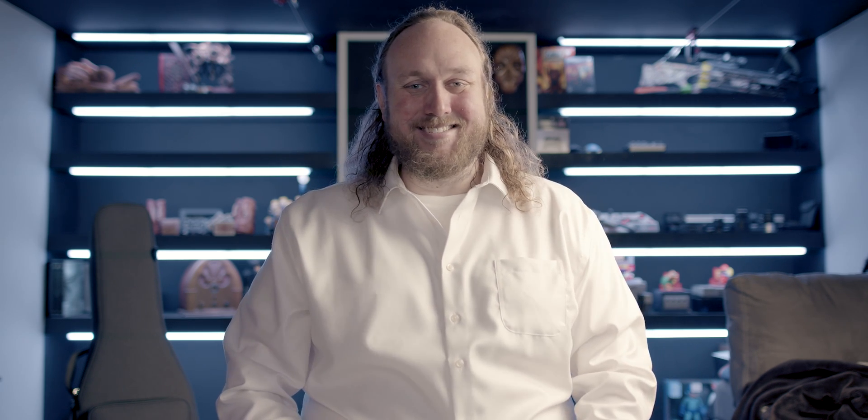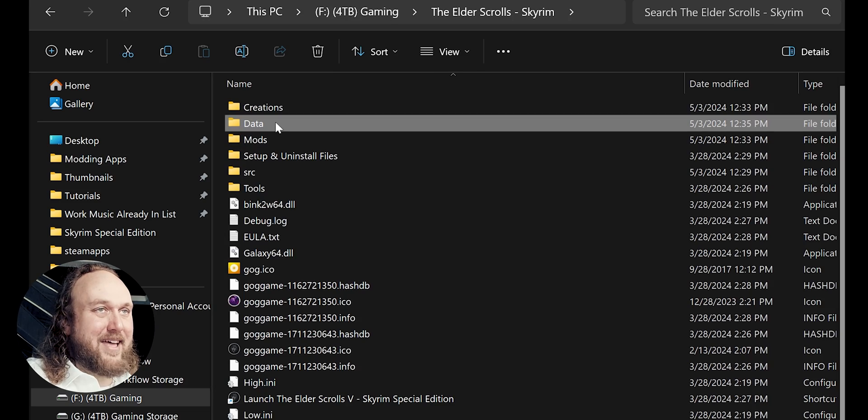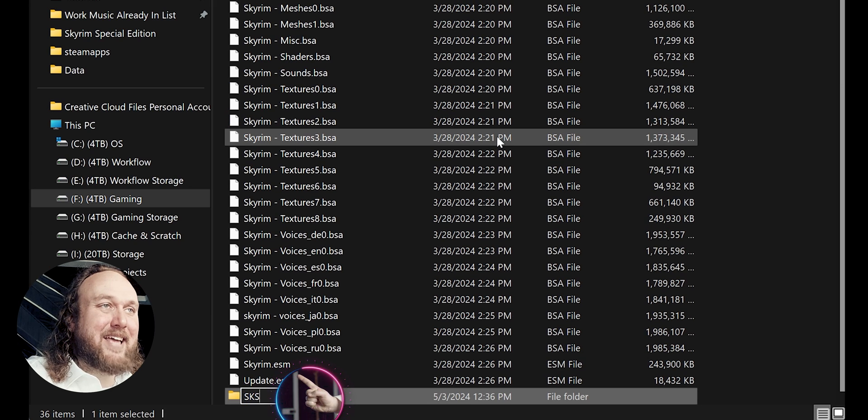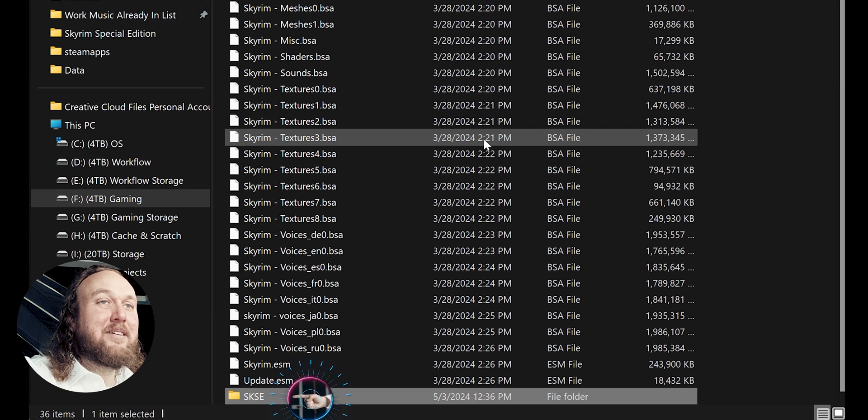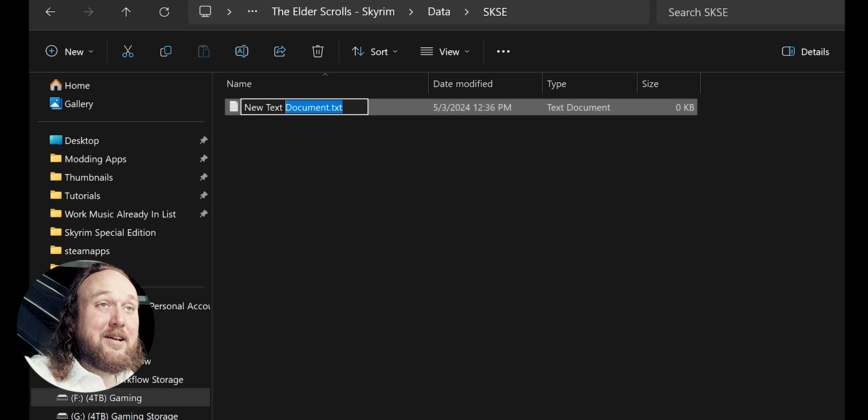SKSE has its own .ini file, but you first have to create it to change its settings. This is how we do that. Open the game folder. Open data. Create new folder. Name it SKSE. Open it. Create a new text document.